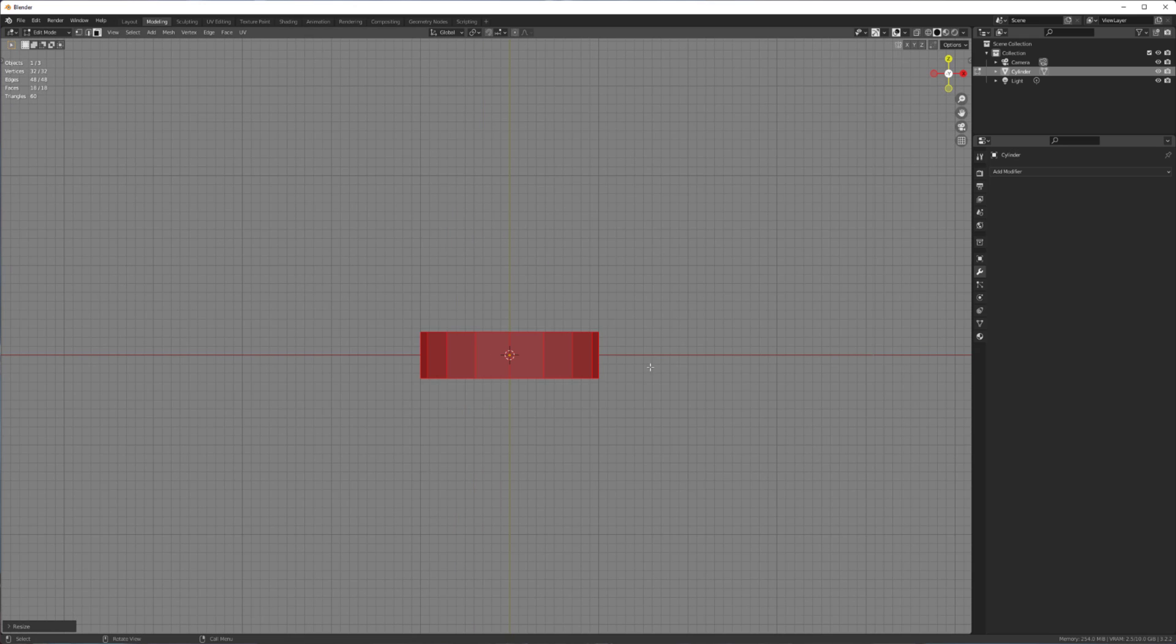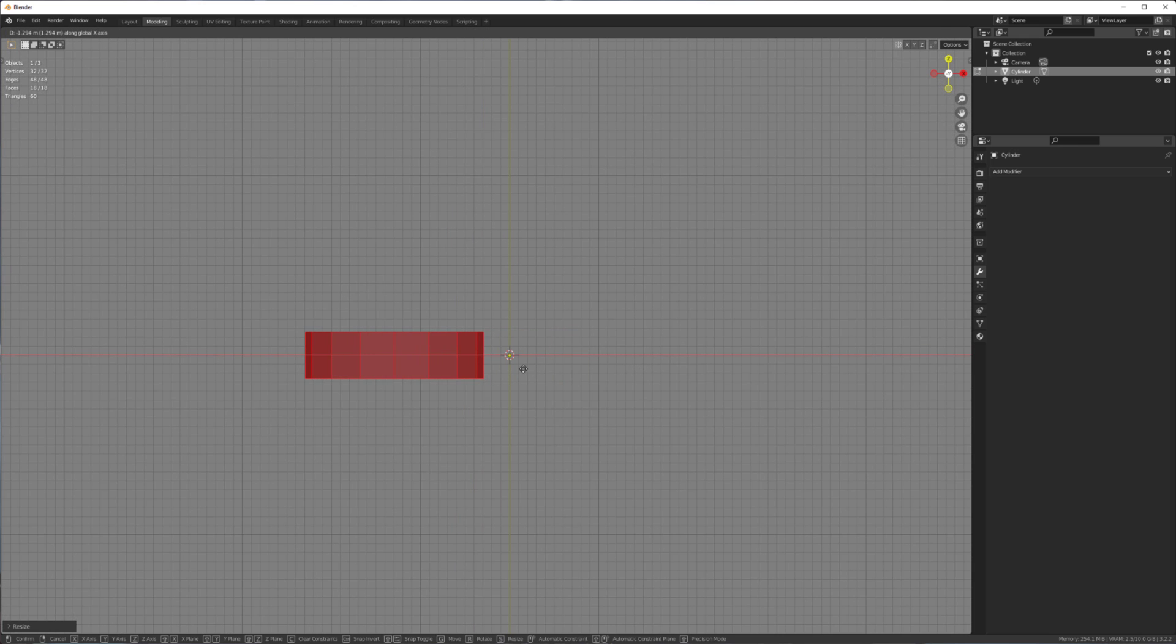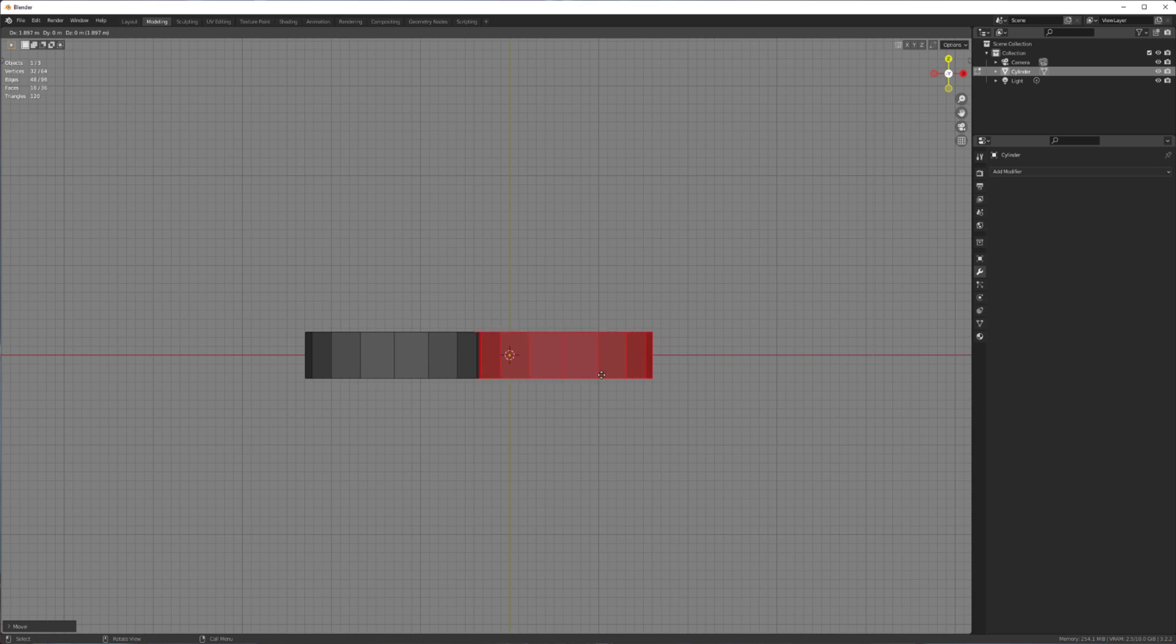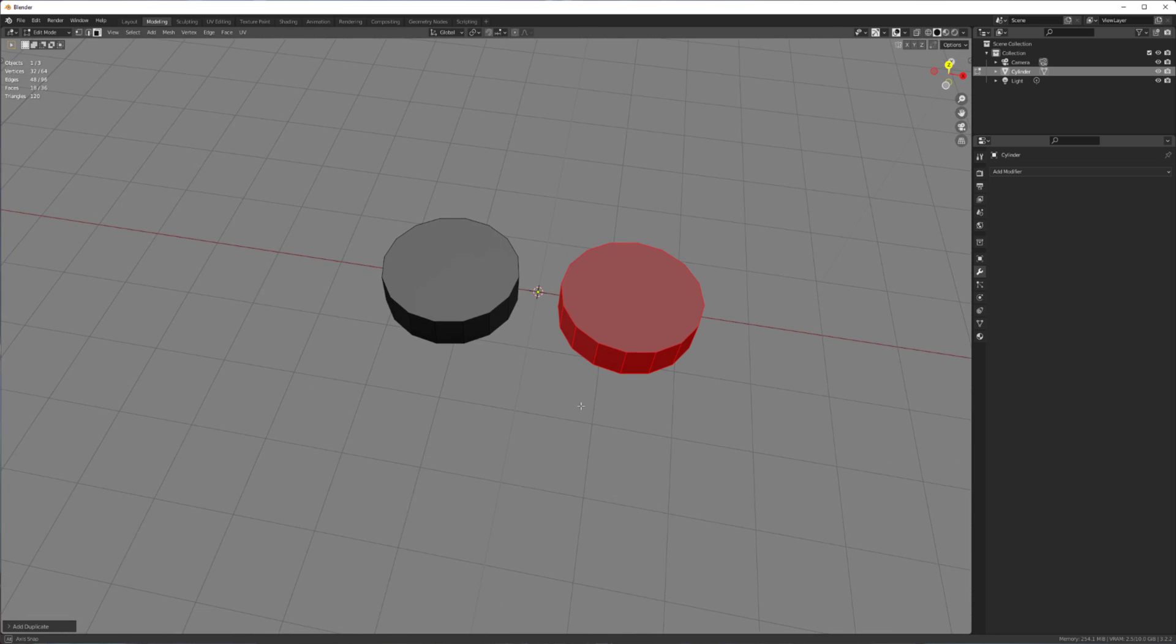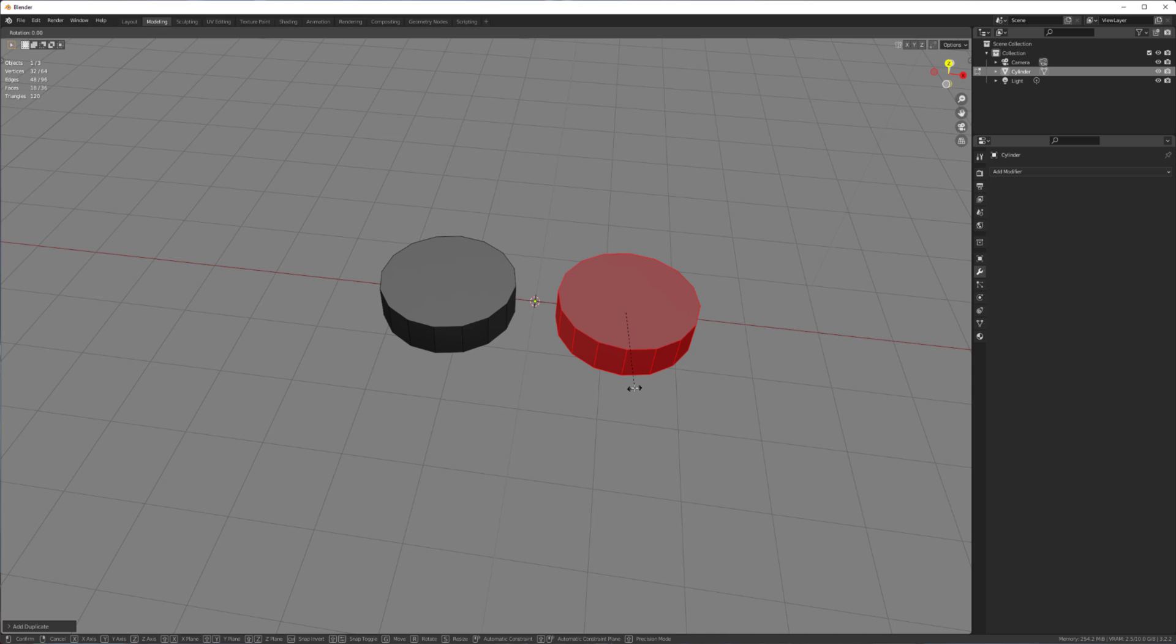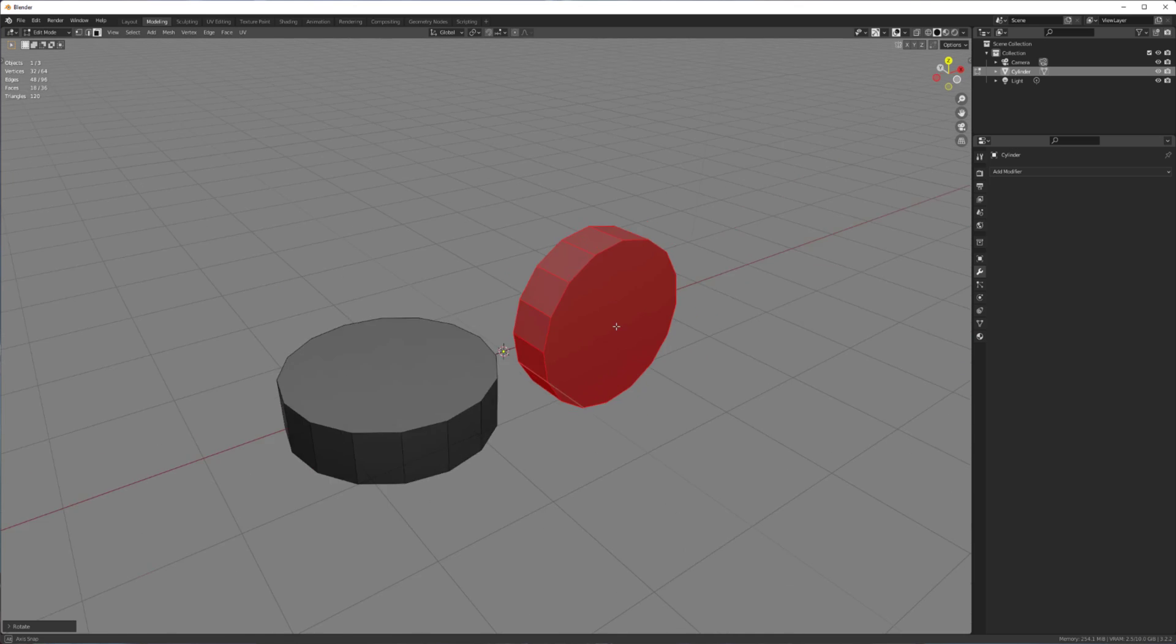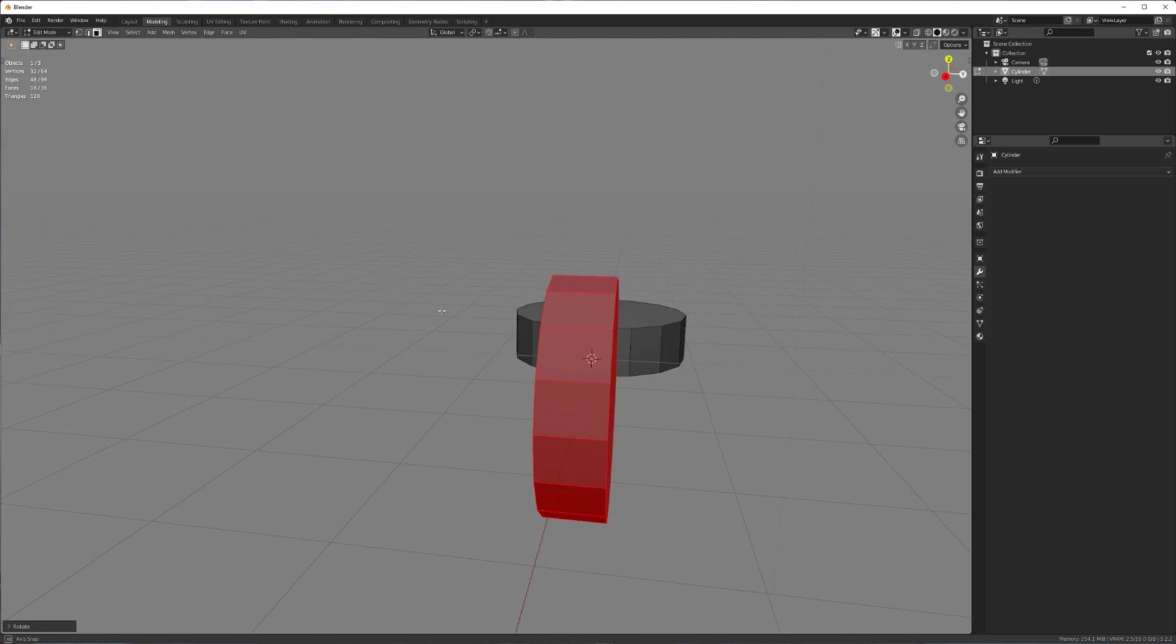That works for me. So just move it off to the side, Shift-D, create another one right here. Perfect. And then rotate X 90 degrees so that it's offset.